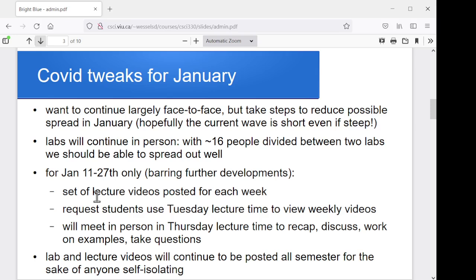I'm going to have a set of lecture videos posted for each week, as you're watching right now. What I'll get you to do is use the Tuesday lecture time for these first three weeks to go through the videos for that week — they'll be around 90 minutes of video per week. Then on Thursday, we'll meet in person. I'll give a short recap of those videos, we'll discuss them, I'll get you to work on examples, and I'll take questions. Basically it gives me a chance to make sure everybody's got a good grasp on that week's material. So that's the plan for the first three weeks.